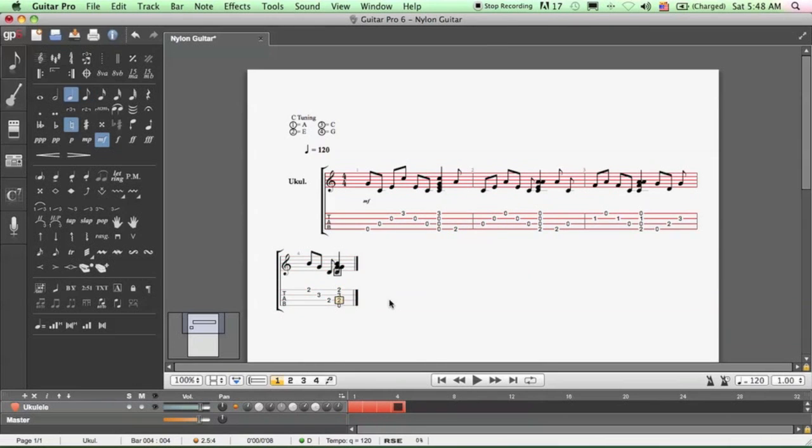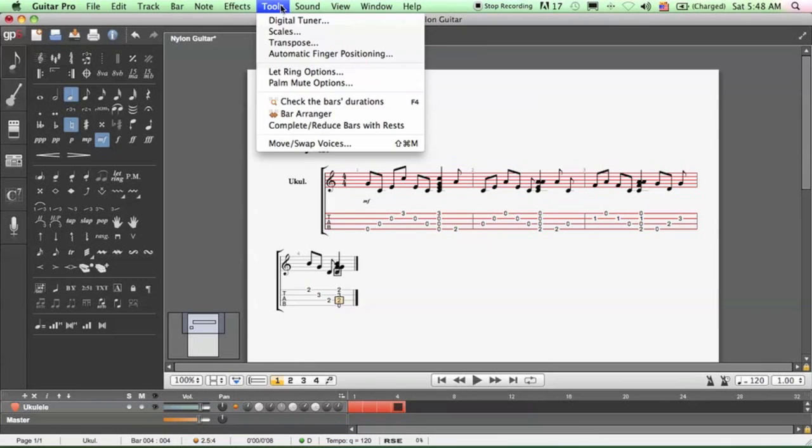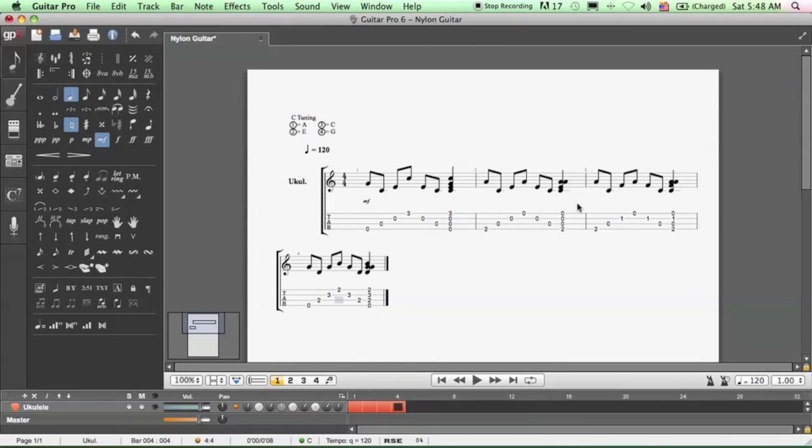Okay, and then these red areas represent a wrong measure, incomplete measure. So we're going to use tools, bar arranger to fix all the measures for us. And here you go, it's all fixed.